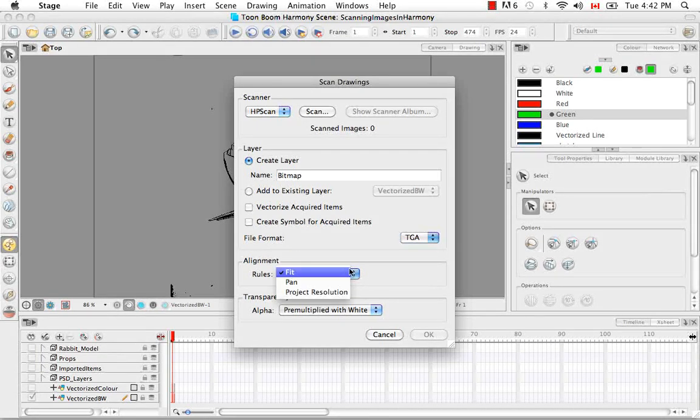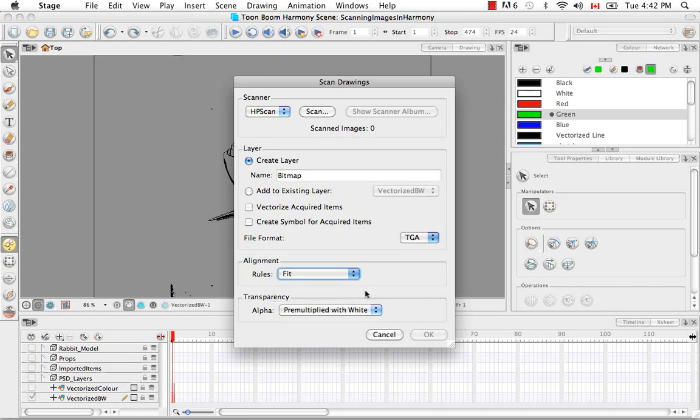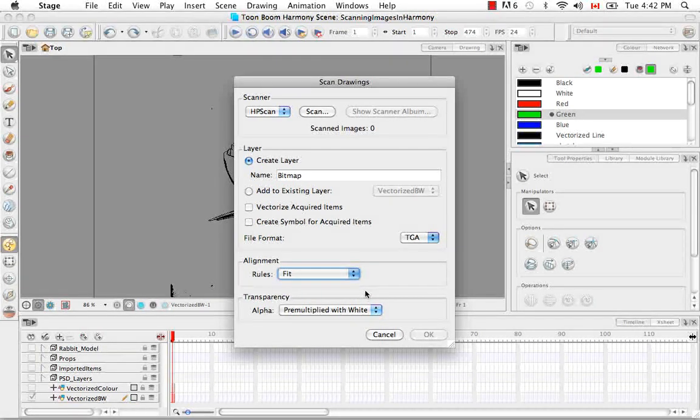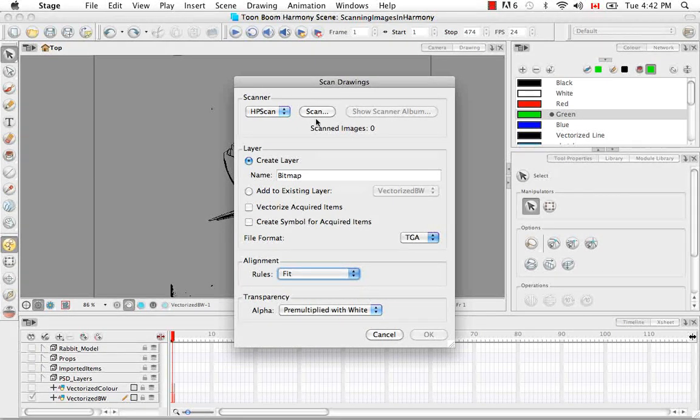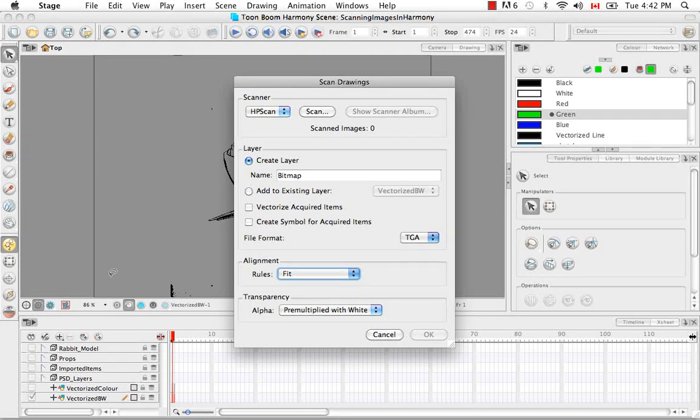Those being fit, pan, and project resolution. So fit basically takes an image that is portrait and brings it into the software so that its height matches the height of the camera frame.